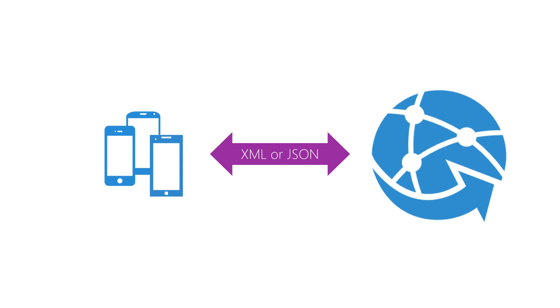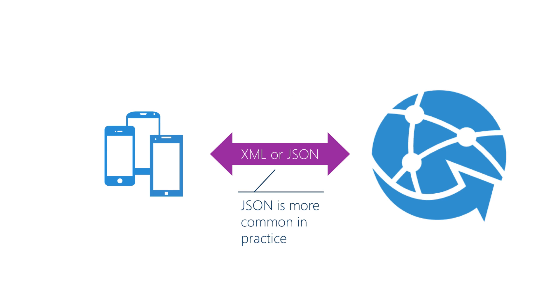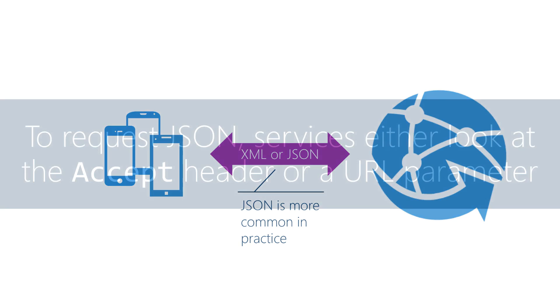The two most common text-based formats today are XML and JSON. Most servers will let you use either. In practice JSON seems to be more common these days.